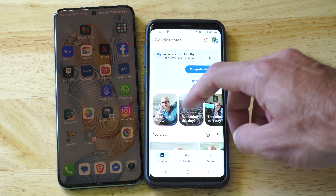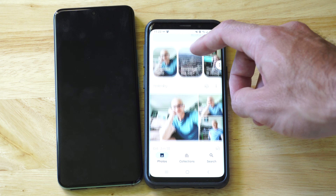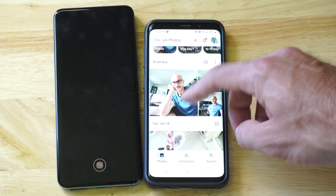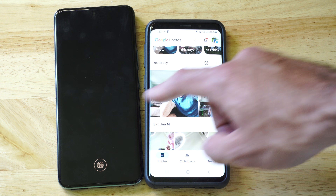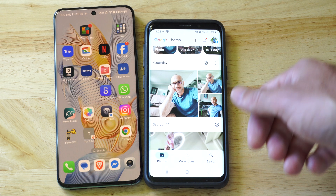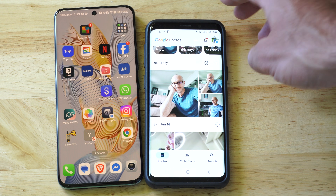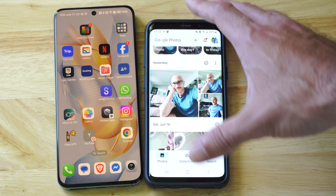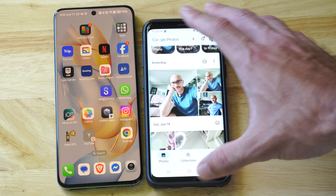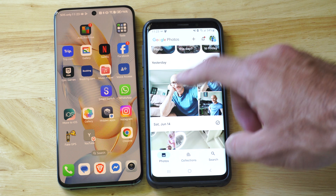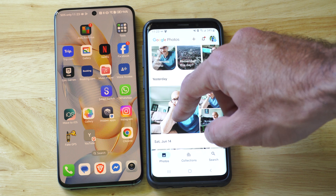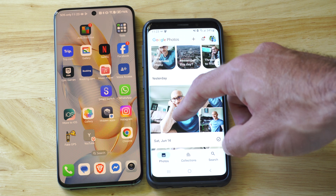When your photos are backed up to the cloud, you can go to photos.google.com and access them from your computer.